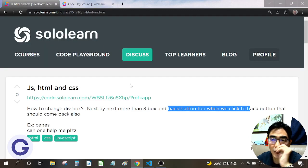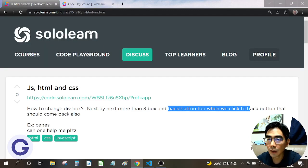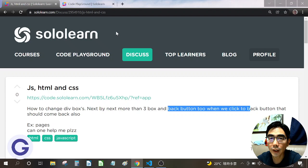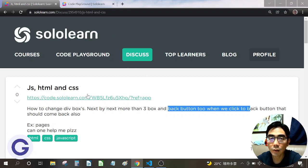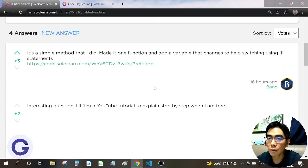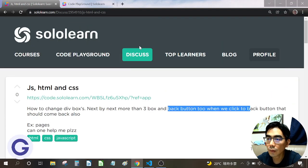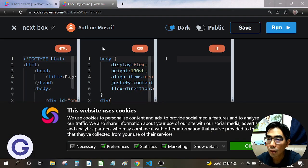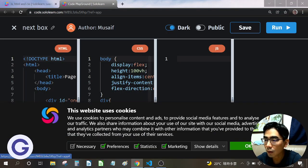SoloLearn is a platform where you can learn something. We also have a Q&A session, so when we ask questions, there are other solo learners to help. Let's look at the code and try to run it.